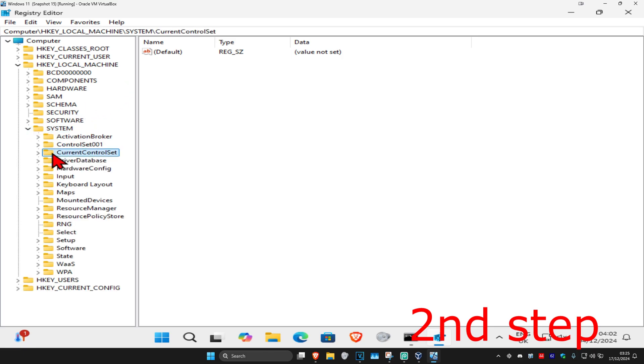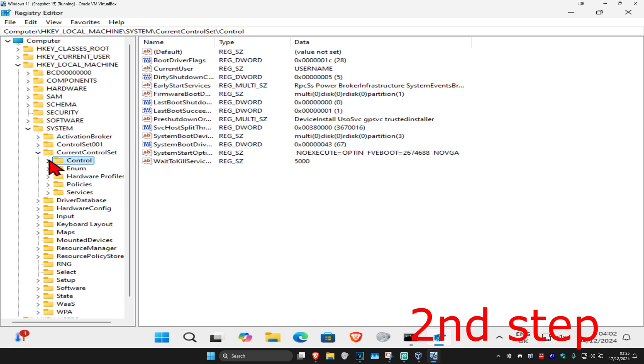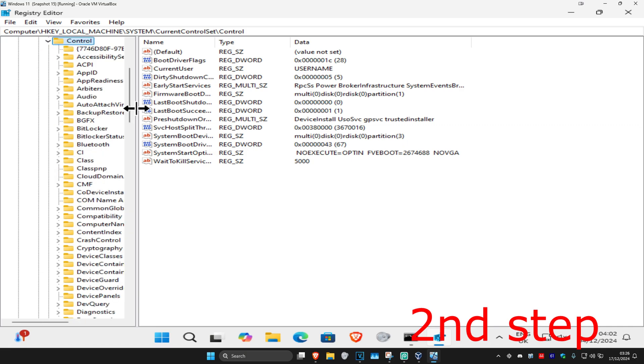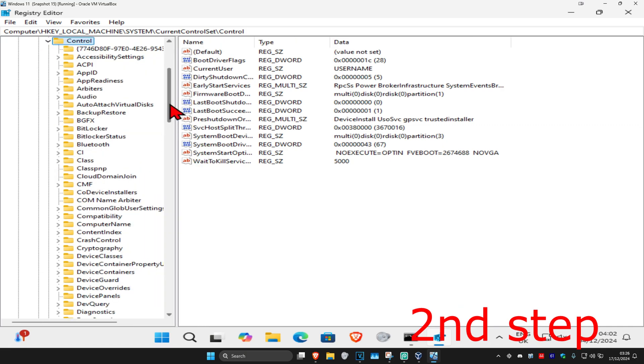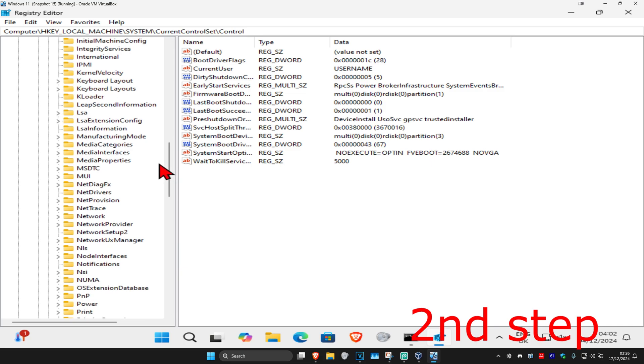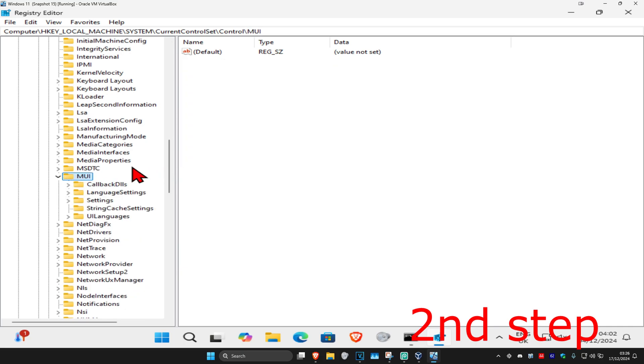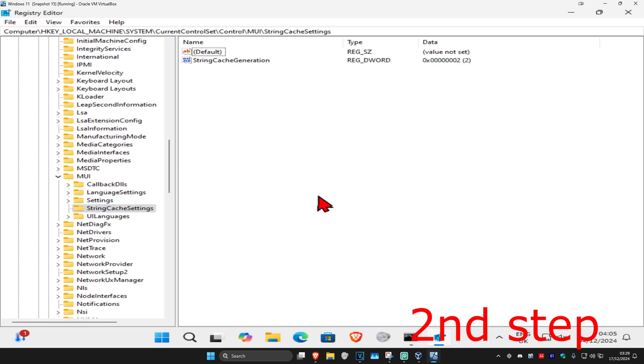Now you want to expand Current Control Set, now you want to expand Control. I'm just going to make this bigger. And now you want to find MUI. We're going to scroll down. You want to expand MUI and now you want to click on String Cache Settings. Click on this and now this will appear on the right side.